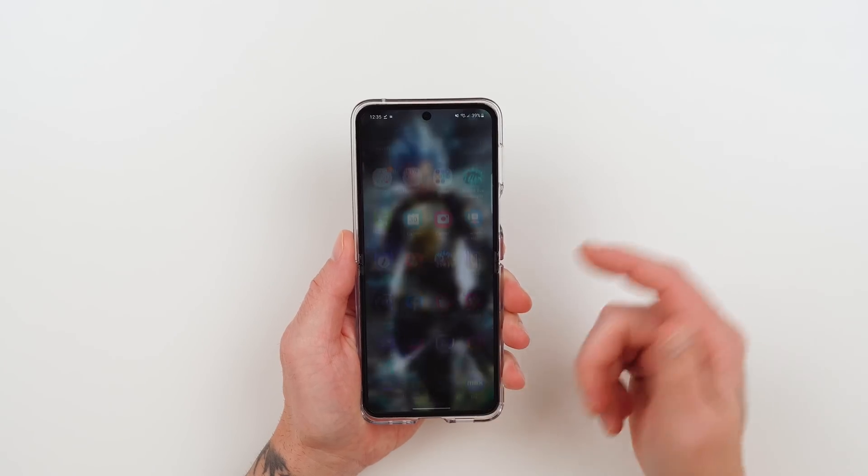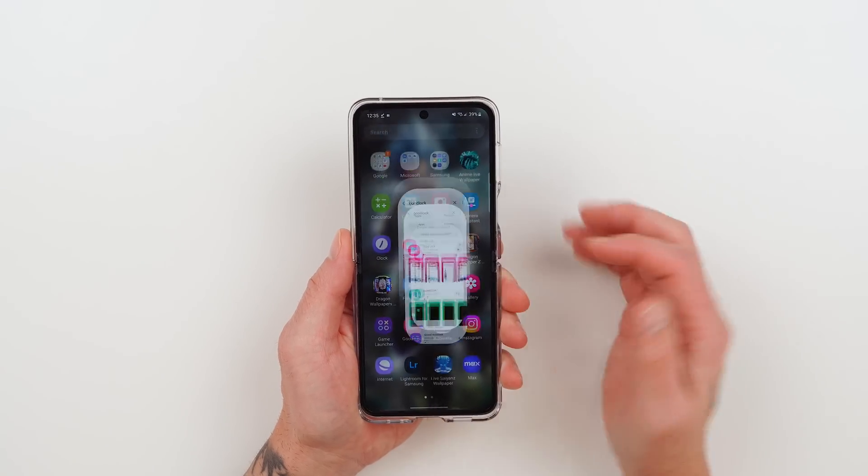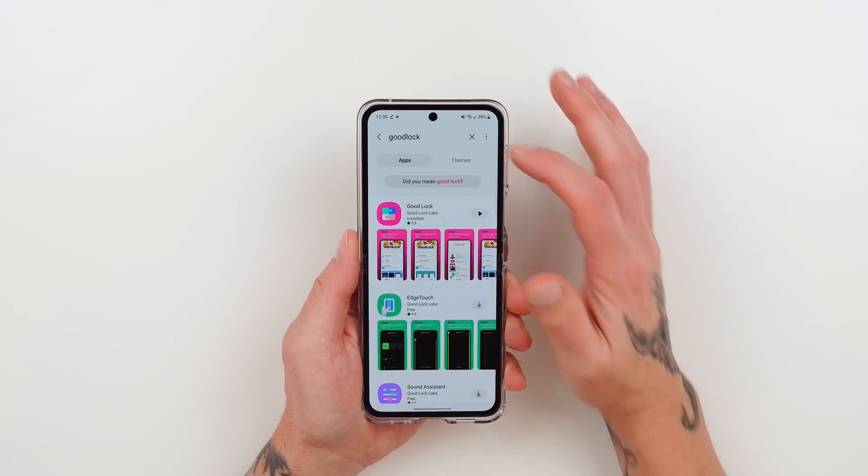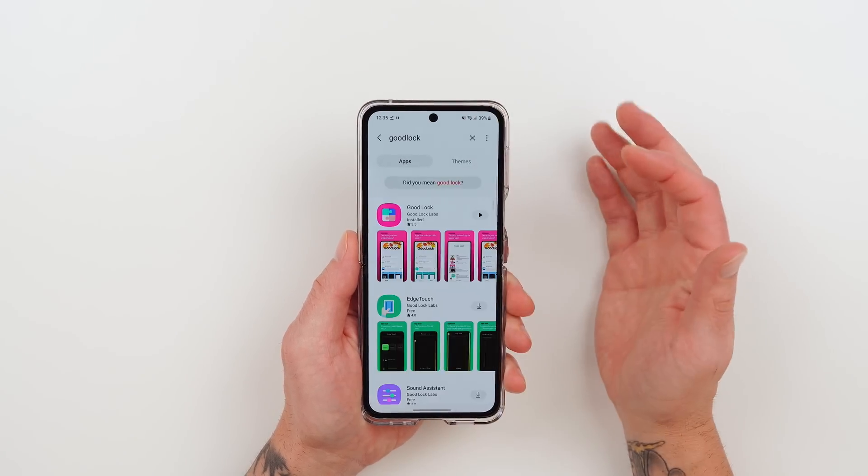Unfortunately, the Galaxy Z Flip 5 doesn't give you the same functionality, at least not straight out of the box, but you can download an app directly from Samsung. And with another download on top of that, you can get that same functionality. So I'm going to show you how in this video. First things first, we're going to go into the Galaxy Store and do a search for an app called Good Lock.